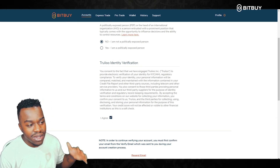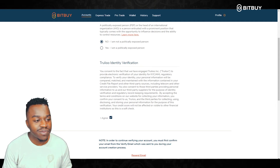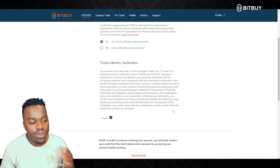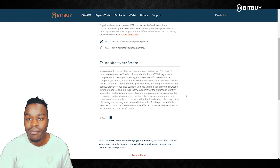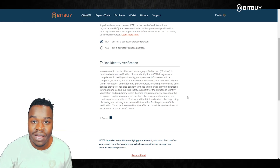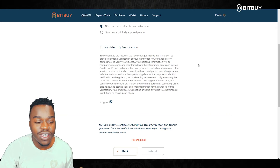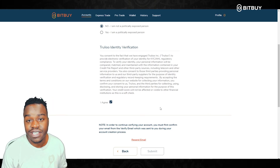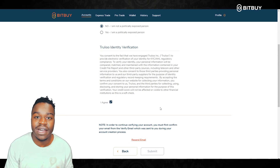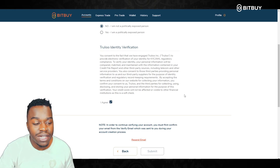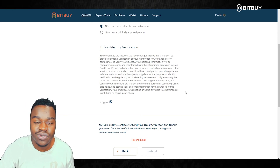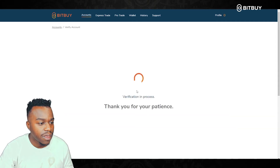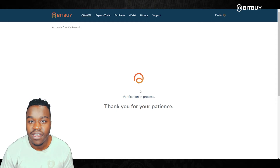Bitbuy does have an automated and a manual verification process. For automated, if the information you entered is correct through the third-party verification service — matching it with what you entered on Bitbuy when signing up — then you will be approved for automatic verification. Manual verification is if some of the information does not match or the third party could not find a match, then you will need to upload additional documents for verification. I click Submit and the verification process is started.